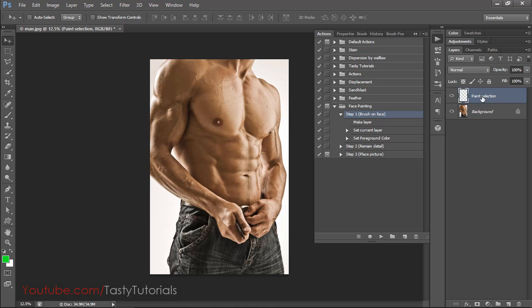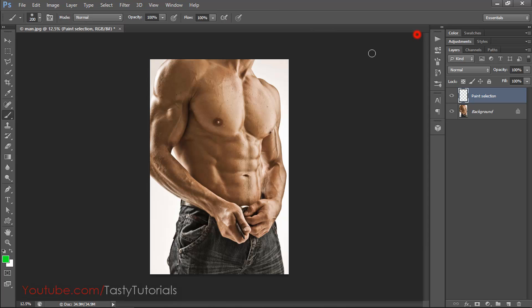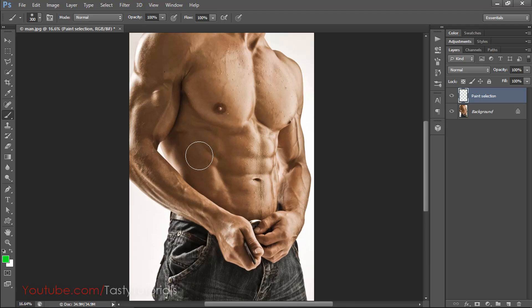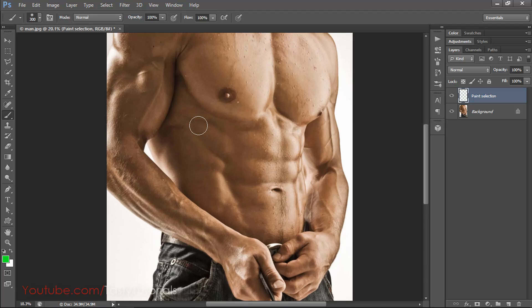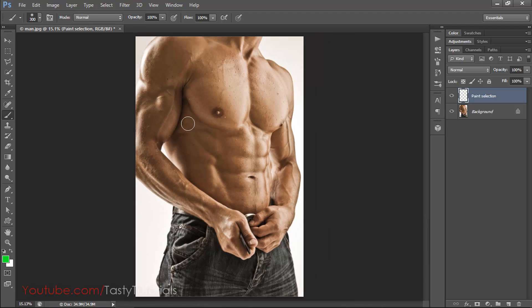The action has created a layer named 'Paint Selection' and the foreground color is changed. Now select your Brush tool, make it a bigger size, and paint the area on which you want to apply the tattoo. I want to apply the tattoo on these body areas, so I will select those areas.